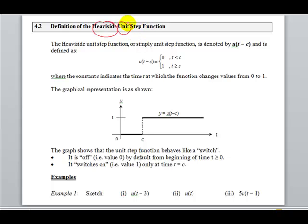In the word 'Unit', unit means one. So this is like a one-step function, which you can see from the graphical representation.